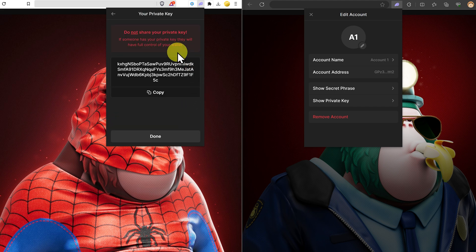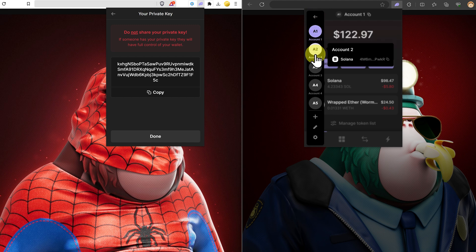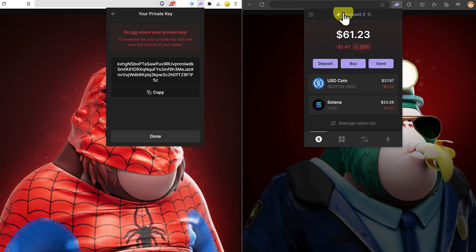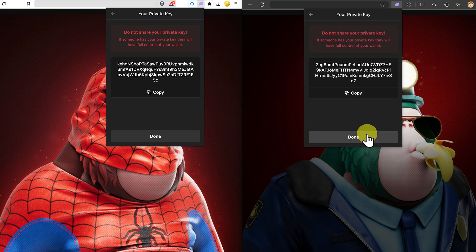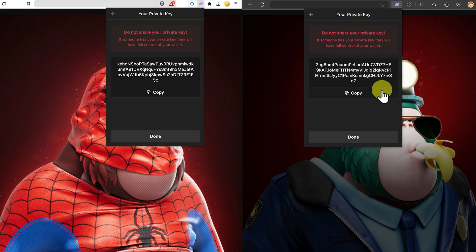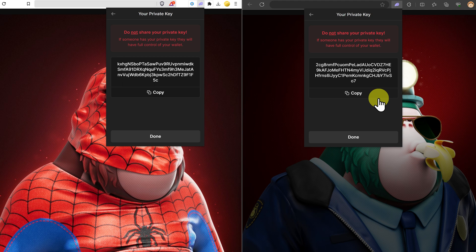Now to show you that every private key is different, have a look at this one for account number one. And let's go have a look at account number two. Next, you can see this private key here. It's a series of numbers and letters and it's completely different. You can import this into your Phantom wallet on your mobile phone. It will give you access and full control of that wallet address.